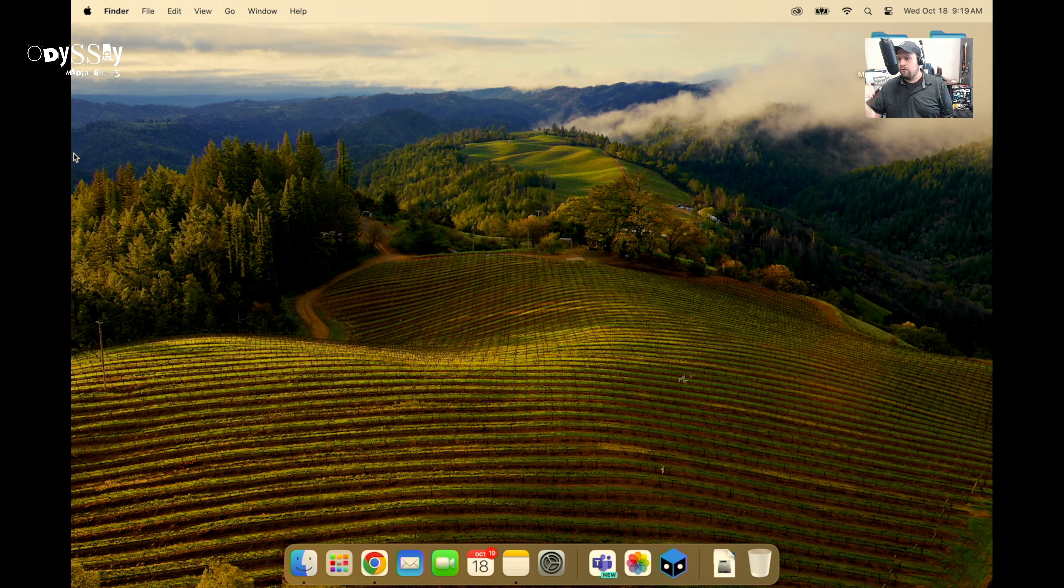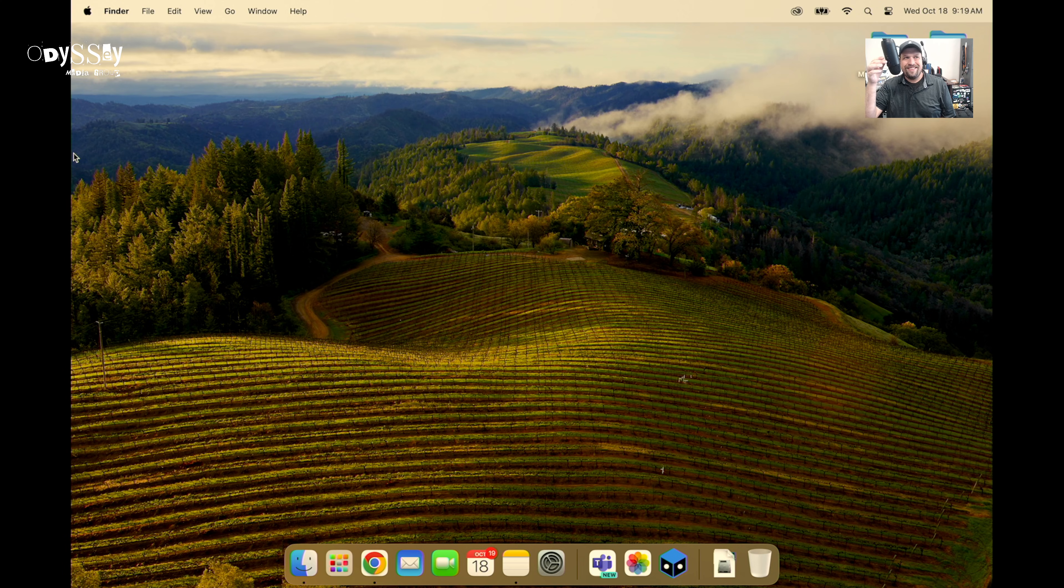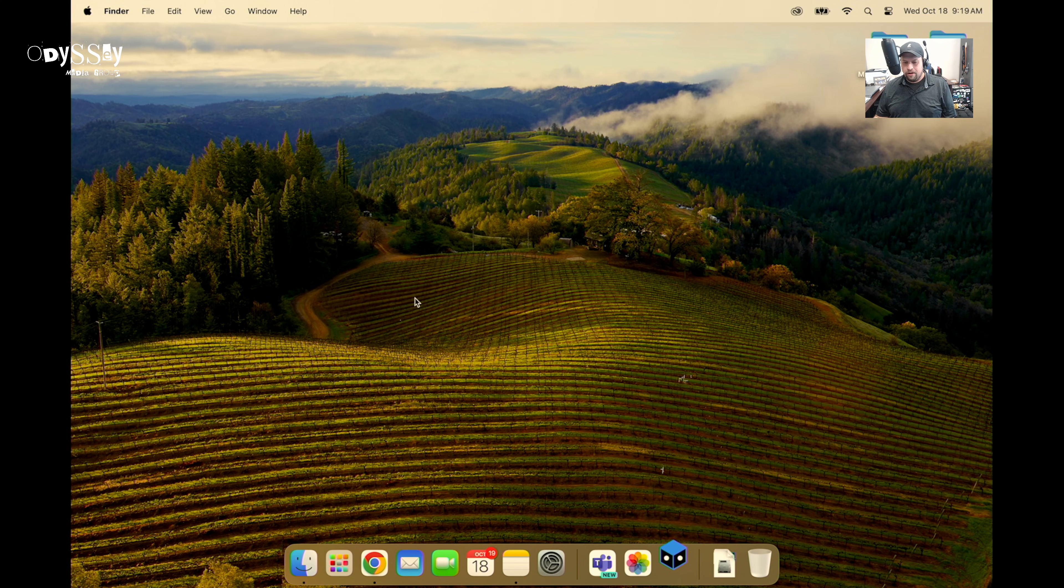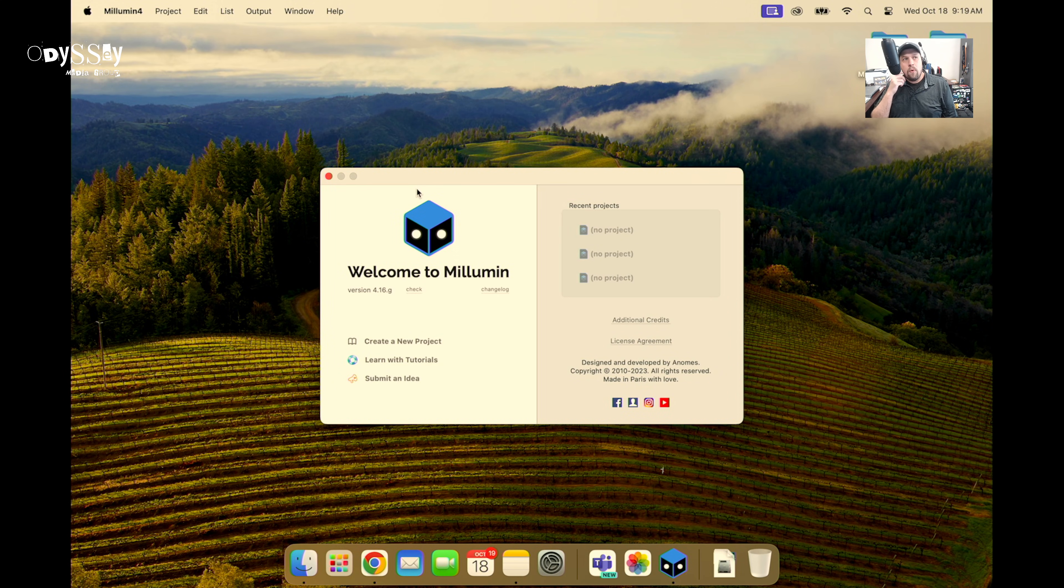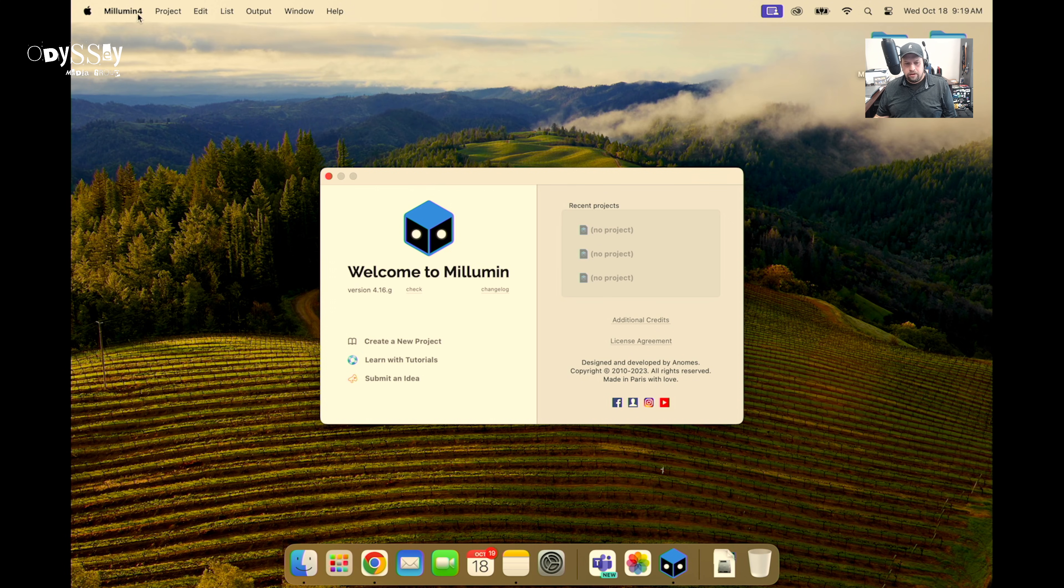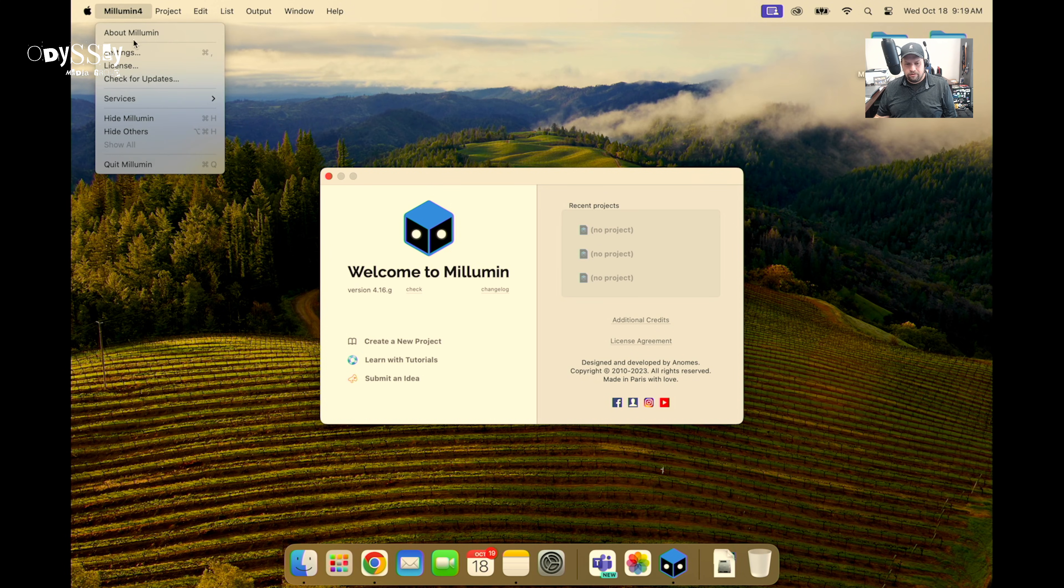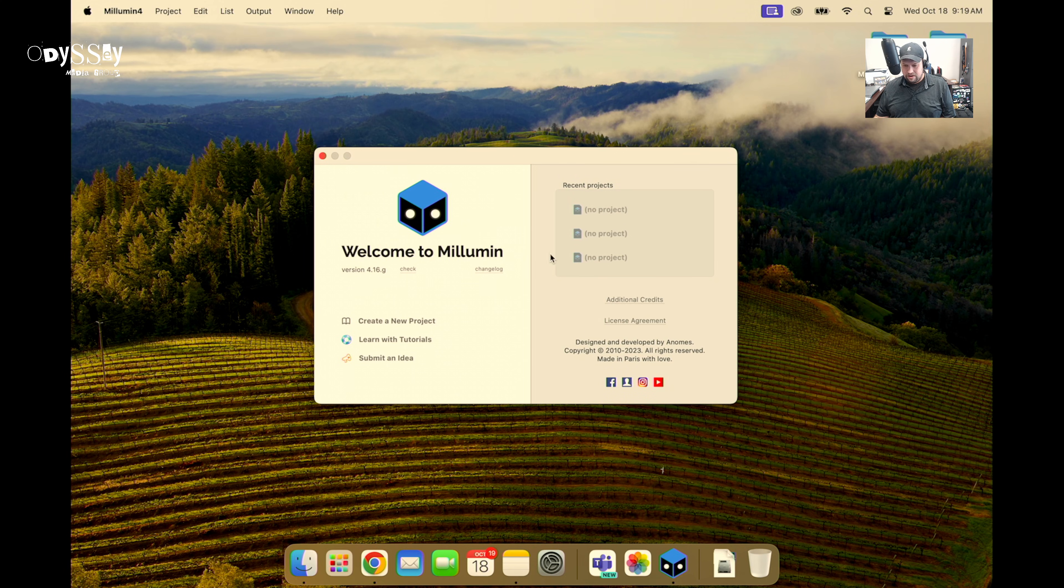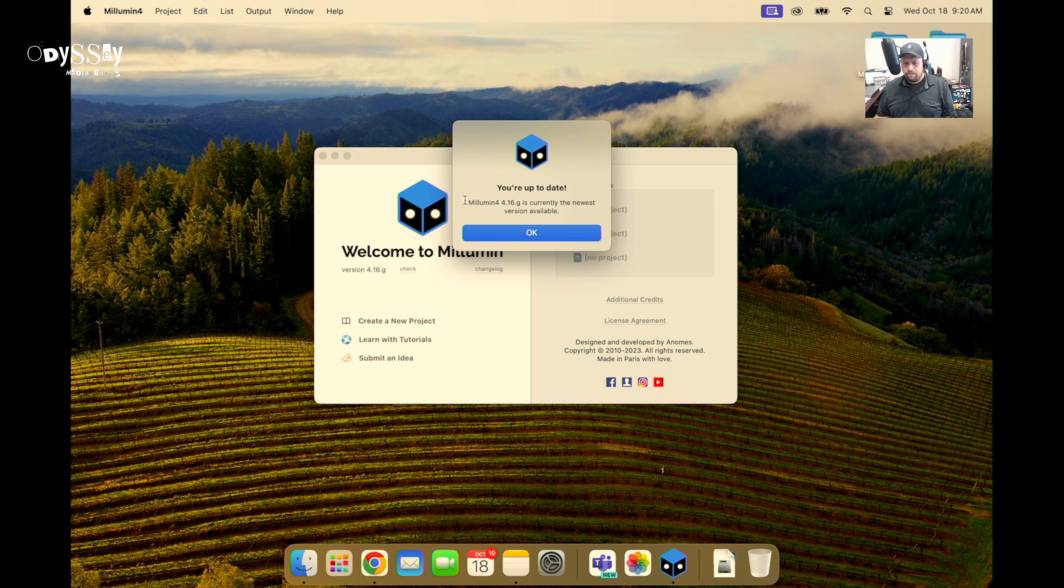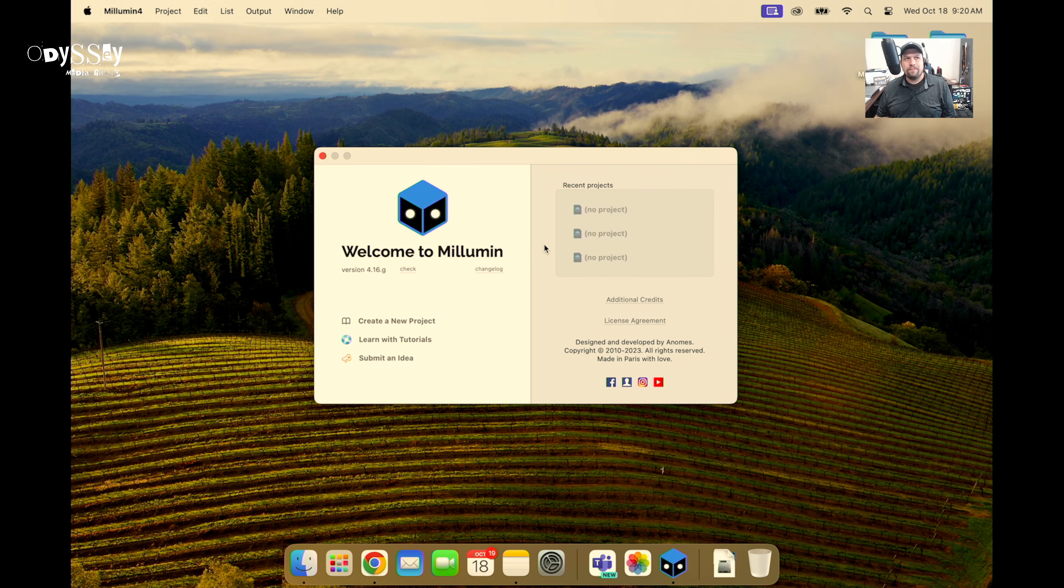The assumption is you've been, you're on show site, you've been given a Malumen machine that you need to operate, and where do you go from there? So I'm using Malumen version 4 for this tutorial, specifically the latest version which just came out I think today, if I'm not mistaken, 4.16.g, but we'll check later. Either way the ideas here won't change too much.